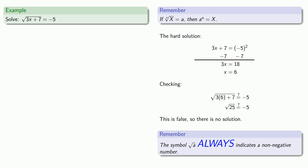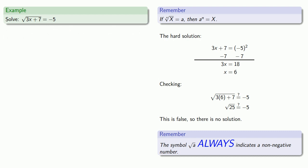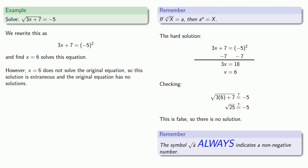Now let's spend a few seconds thinking about how we might summarize our results. The best way to summarize our results is also the easy solution, which is recognizing that square root of x must always be a non-negative number, so there is no solution. But if you don't like finding the easy solution, and in particular, if you've done all of this work, you might want to at least mention it. And so one way you might do that is the following. We rewrote our equation as 3x plus 7 equals minus 5 squared, and we found that x equals 6 solves this equation. However, x equals 6 does not solve the original equation, so this solution is extraneous, and the original equation has no solutions.